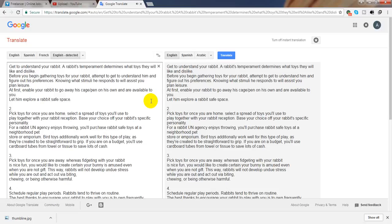Pick toys for once you are home. Select a variety of toys you'll use to play together with your rabbit at home. Base your choice off your rabbit's specific personality. For a rabbit who enjoys throwing, you'll purchase rabbit safe toys at a neighborhood pet store or emporium. Bird toys additionally work well for this type of play, as they're created to be straightforward to grip. If you are on a budget, you'll use cardboard tubes from towel or tissue to save lots of cash.